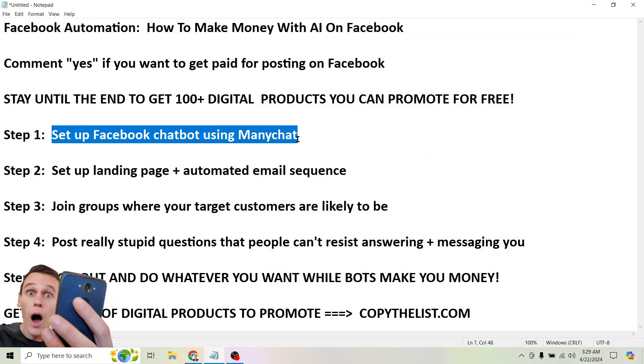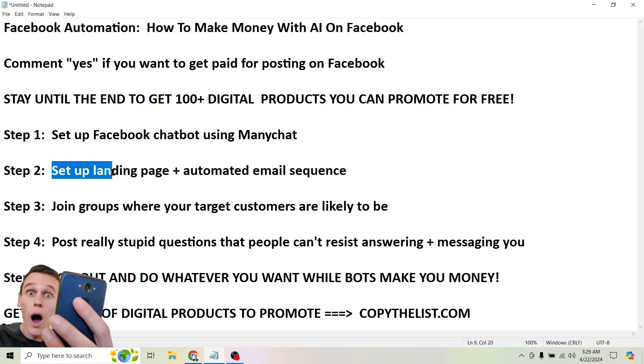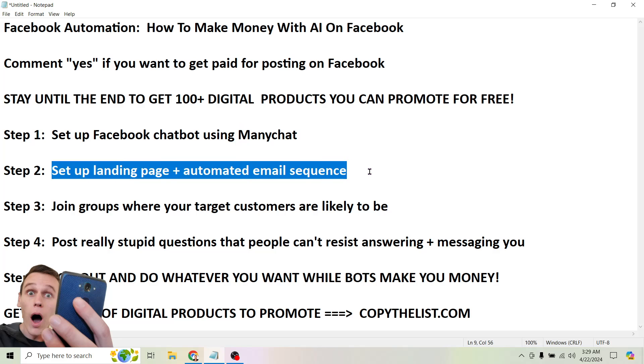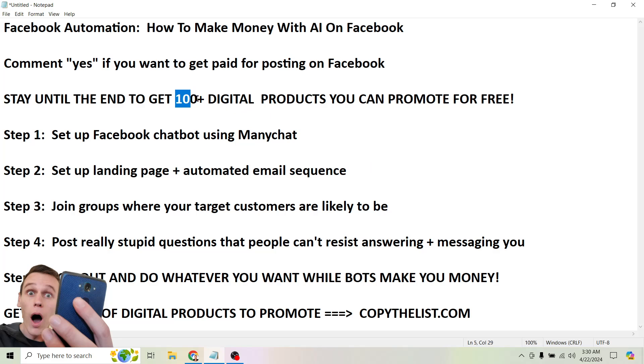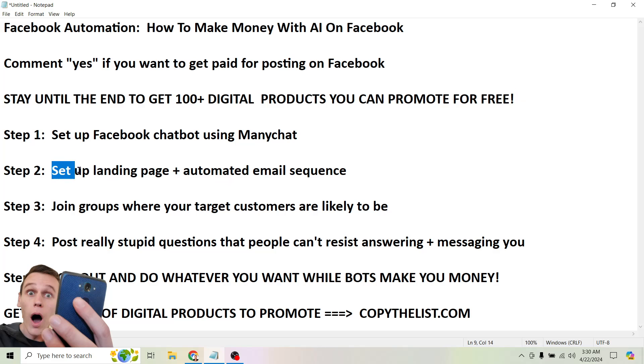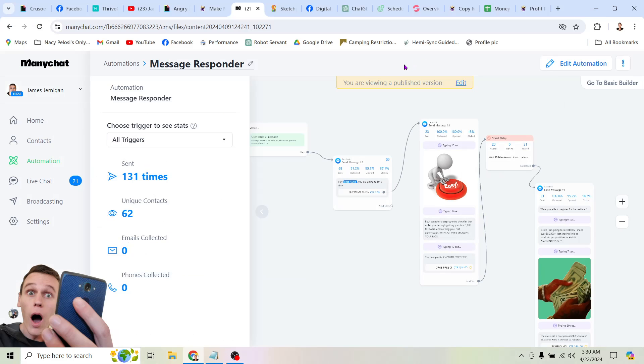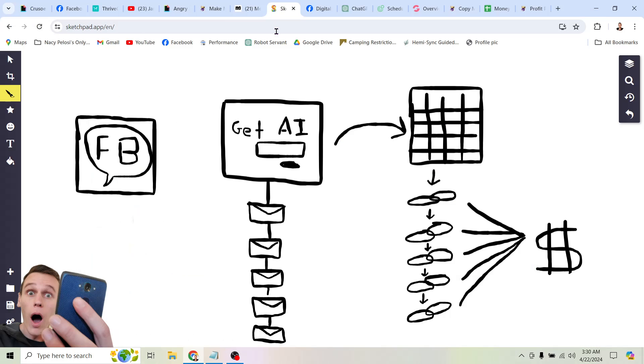So this is linked below. And it's not my affiliate link for some reason. I never heard back from them about my affiliate application. So if you were somebody from ManyChat watching this, you know, hit me up. Step two, set up a landing page and automated email sequence. This is another really easy thing to do. And like I said, at the end of the video, I'm going to show you where you can get 100 plus digital products that you can start promoting for free. And so anyways, all these tools are linked below.